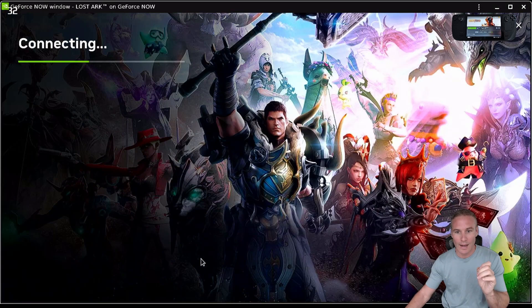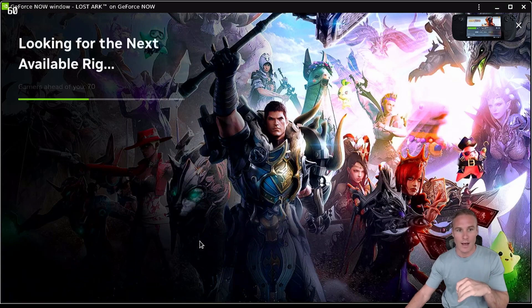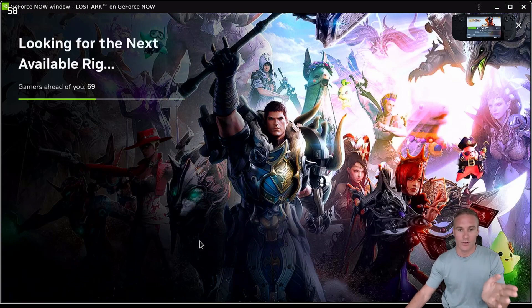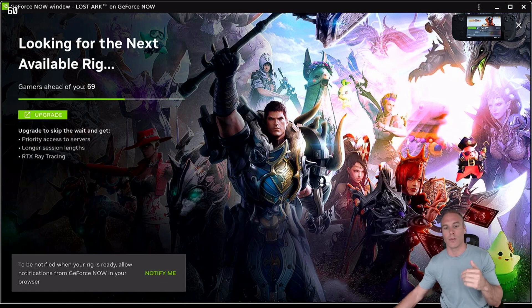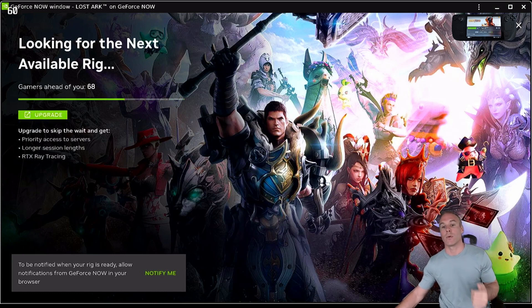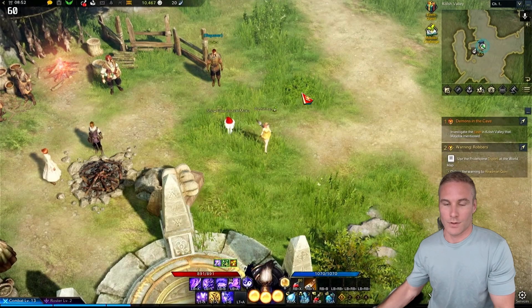So I am still on the free tier. I'm going to let this load up and get a rig, get into the game, and I'm going to demonstrate for you that this now works exactly how we want it to work.